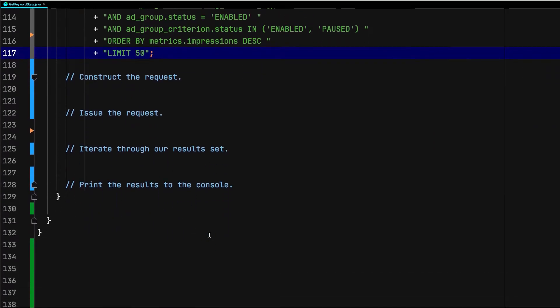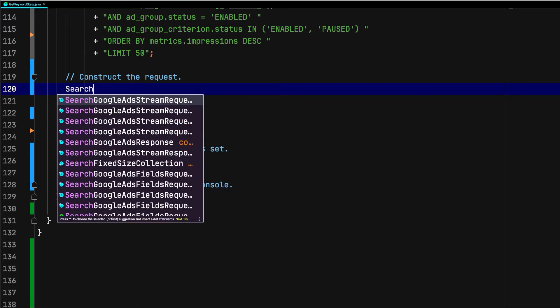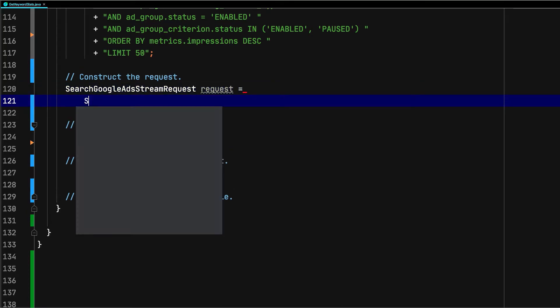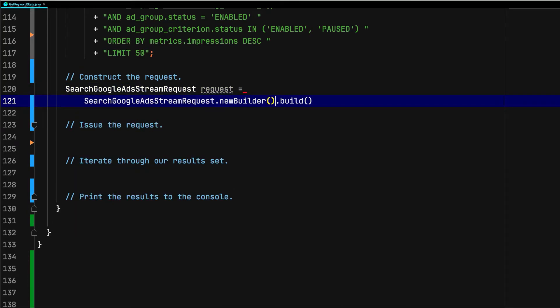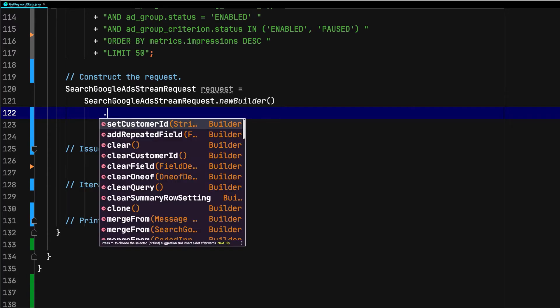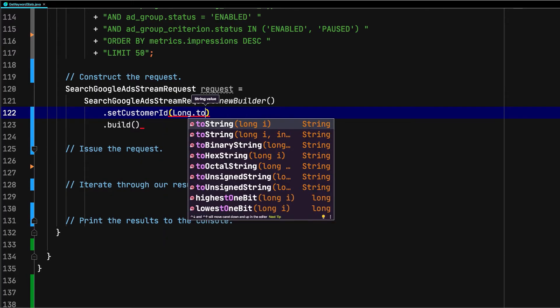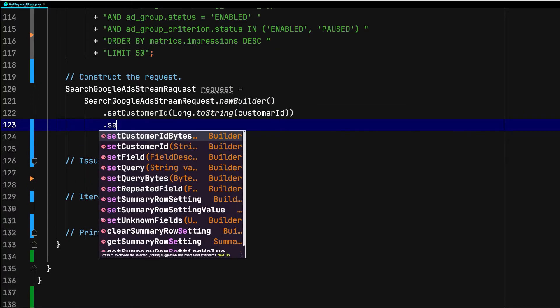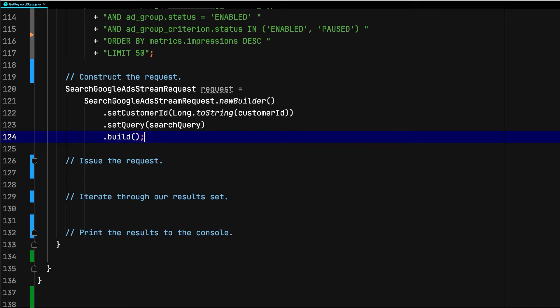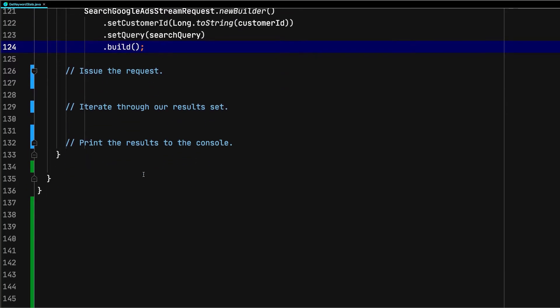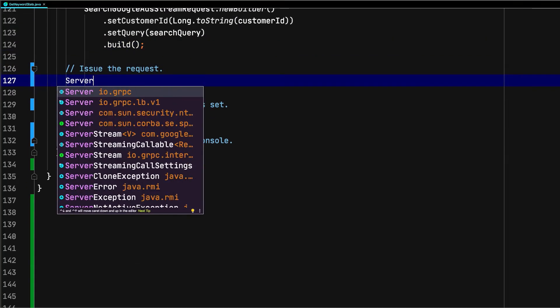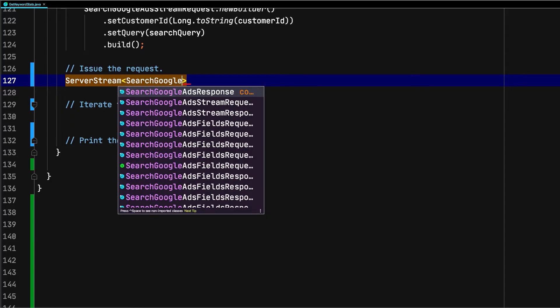Next, we'll create our request. Because we want to issue a search stream request, we'll create a SearchGoogleAdsStreamRequest using the builder notation, which is common in Java, and populate it with our customer ID and search query. Note, the customer ID needs to be converted to a string because the customer ID field on SearchGoogleAdsStreamRequest requires a string. We can now issue our search request by calling searchStreamCallable.call on the Google Ads service client we created earlier.